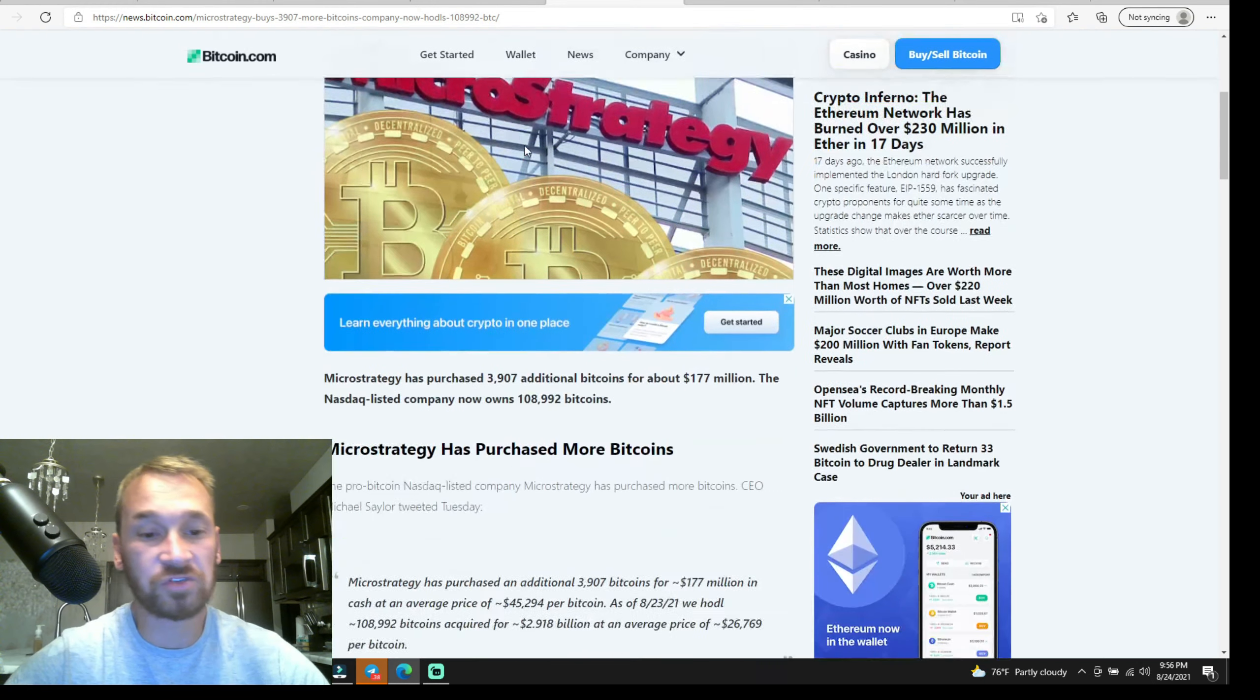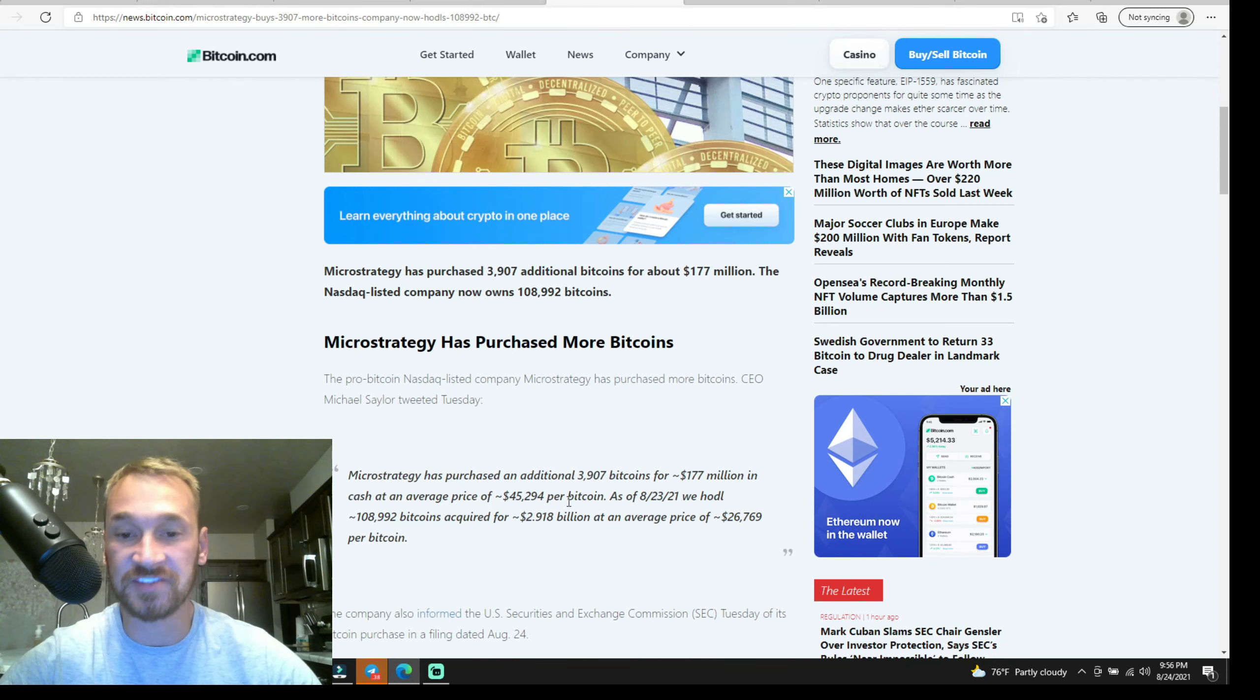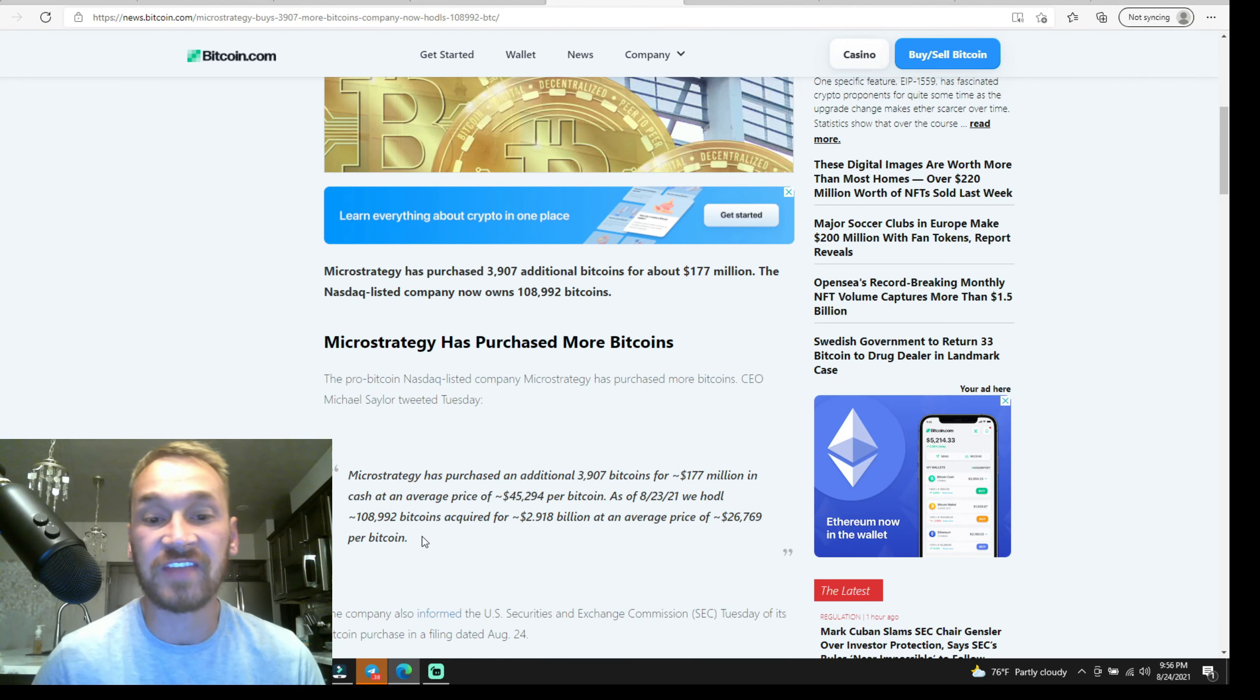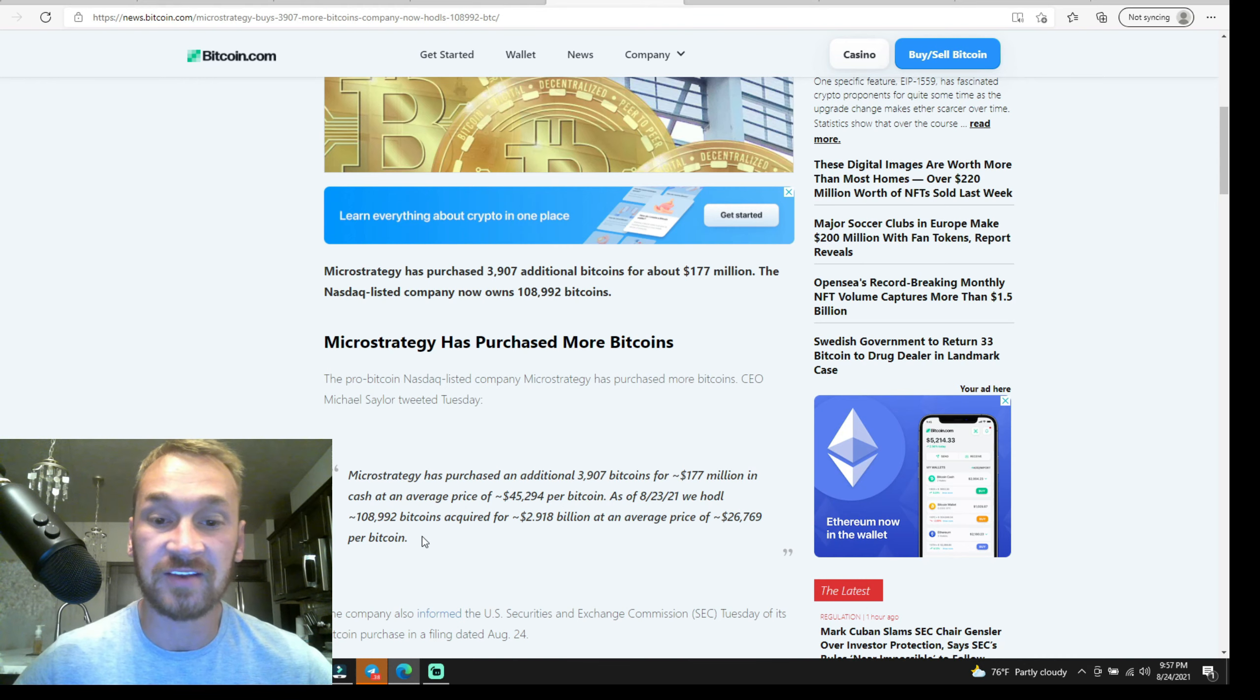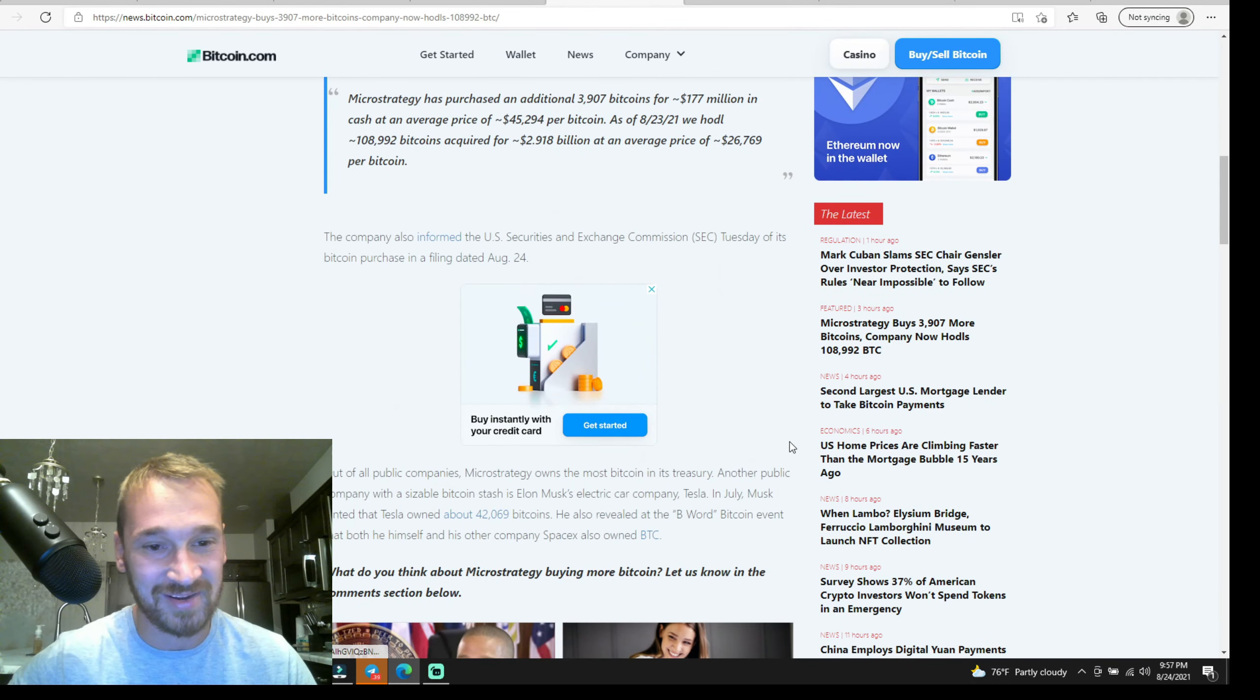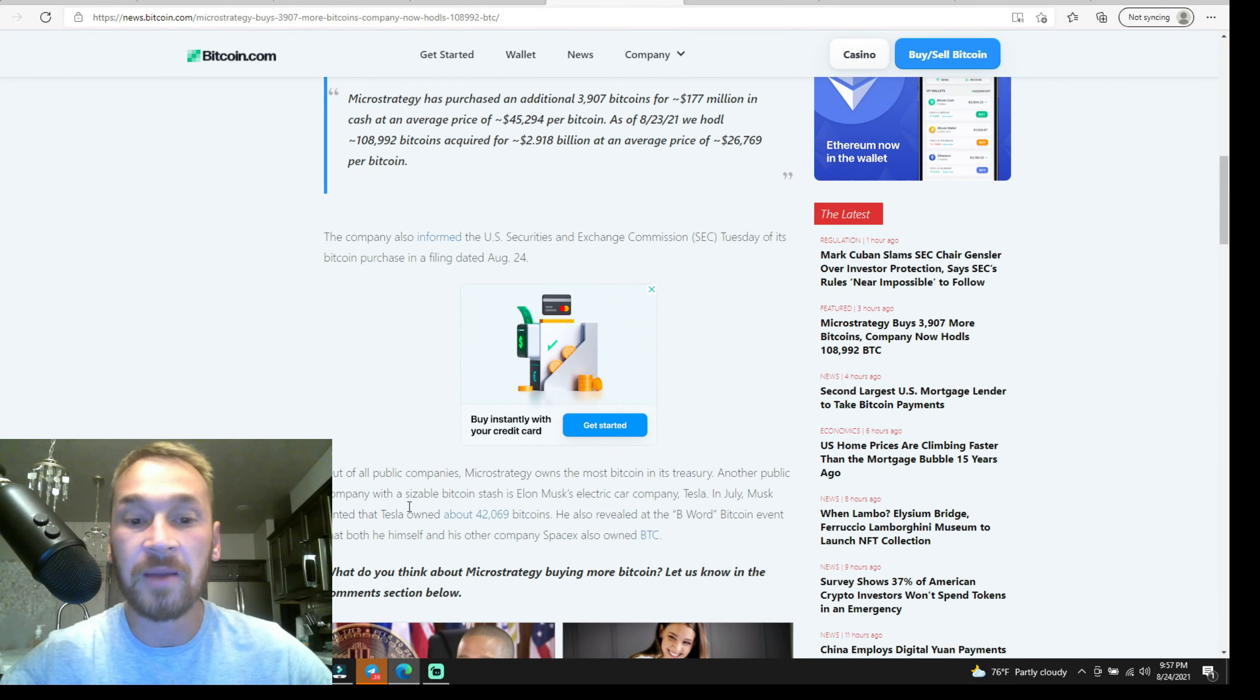MicroStrategy has purchased an additional 3,907 bitcoins for 177 million dollars cash at the average price of $45,294 per bitcoin. As of August 23, 2021, we had 108,992 bitcoins acquired for 2.918 billion dollars at the average price of $26,769 per bitcoin. So yeah, this latest 3,907 bitcoin they bought for the average price of $45,200, and they have their overall average at $26,769, which is pretty cozy, but it can be touched at that price.